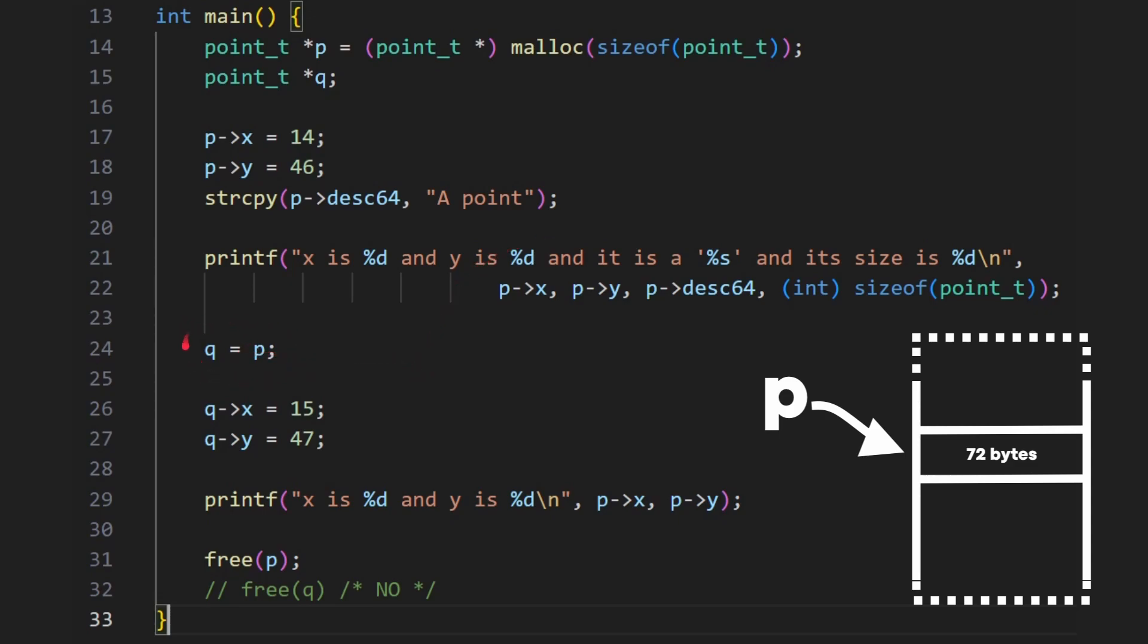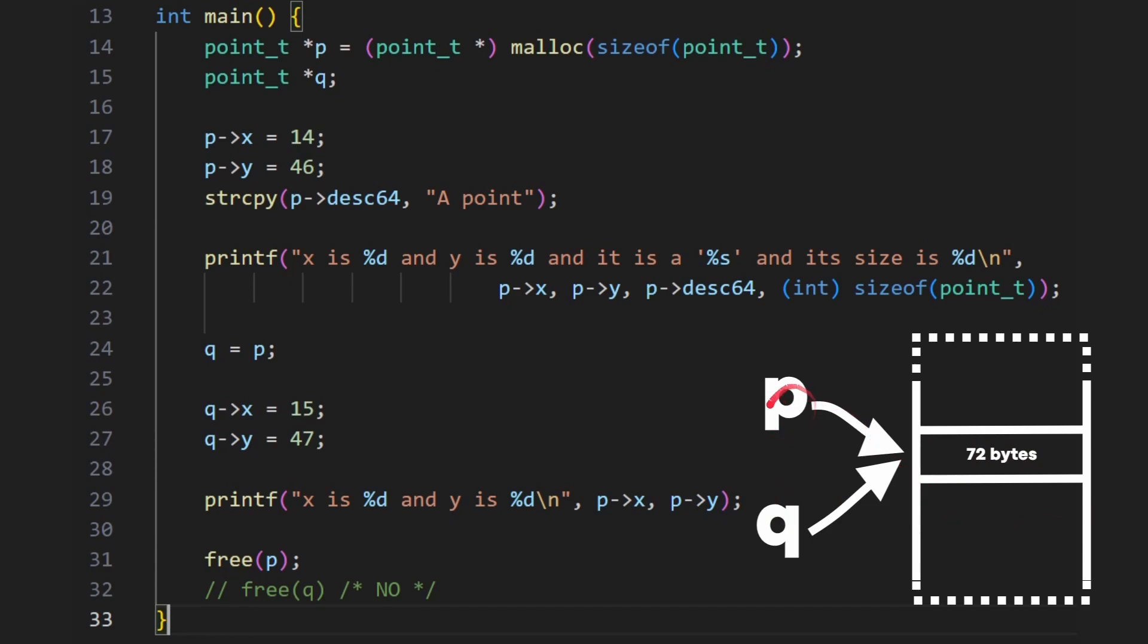Now this is different to what we did earlier. Now earlier, p and q were actual variables. And when you did p is equal to q, it copied. Now p and q are actually pointers. So we're just saying that q is the same pointer as p. And so now p and q both point to that same 72 bytes, because we've made these two equal. We haven't copied these 72 bytes. We haven't duplicated them anywhere. We're just saying the pointer, give me another copy of the pointer, because that's what I've assigned one pointer to the other.